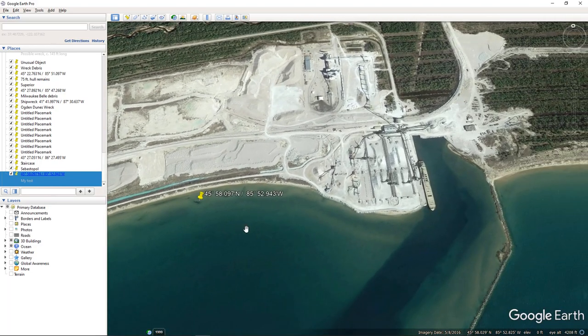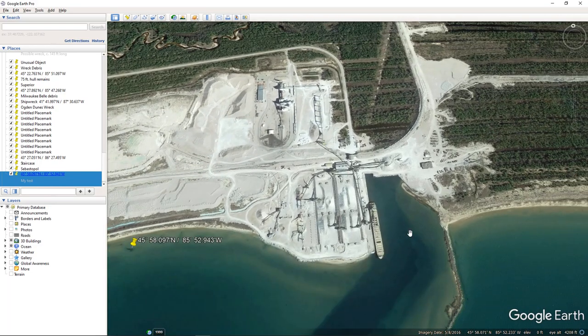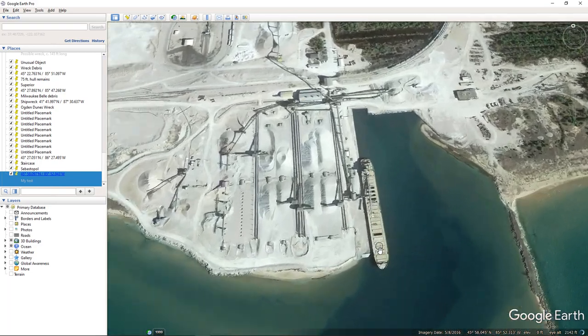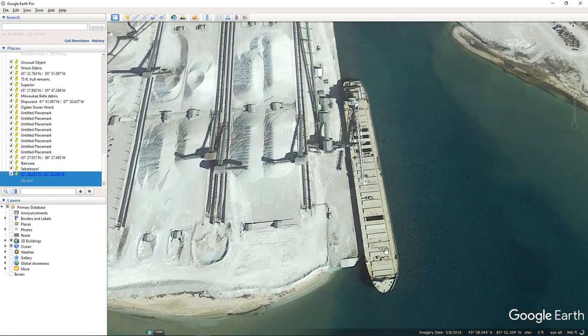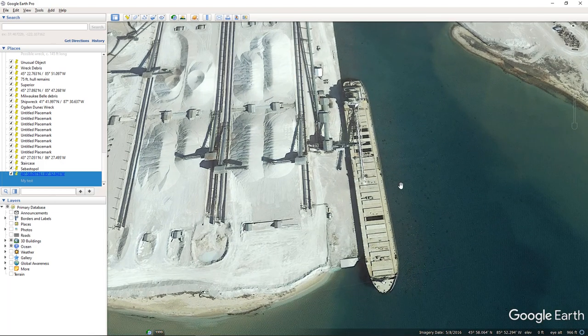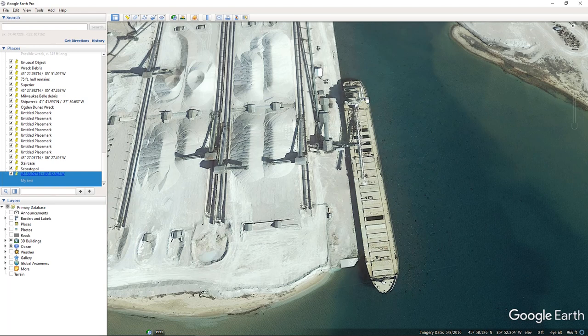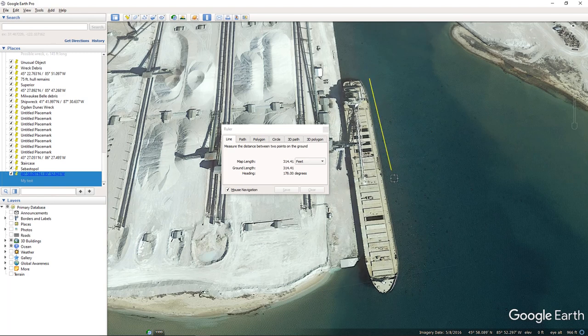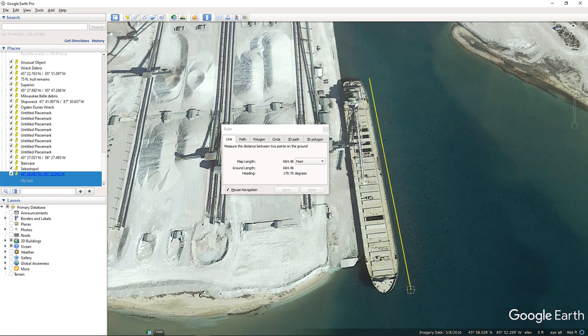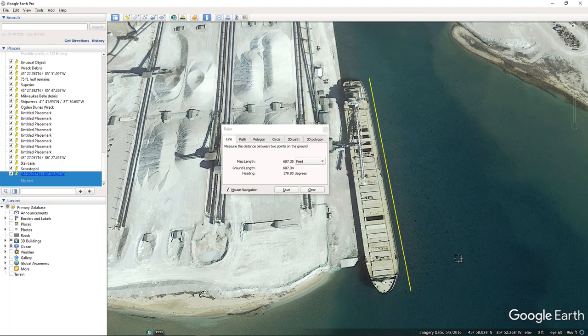This is a limestone carrier and I can't remember which one she is, but I did know at the time I found that wreck and I thought, well, I should really check and see how long she is. And it turns out Google Earth is dead accurate. This ship is right around 690 feet long, which is exactly how long this ship is.